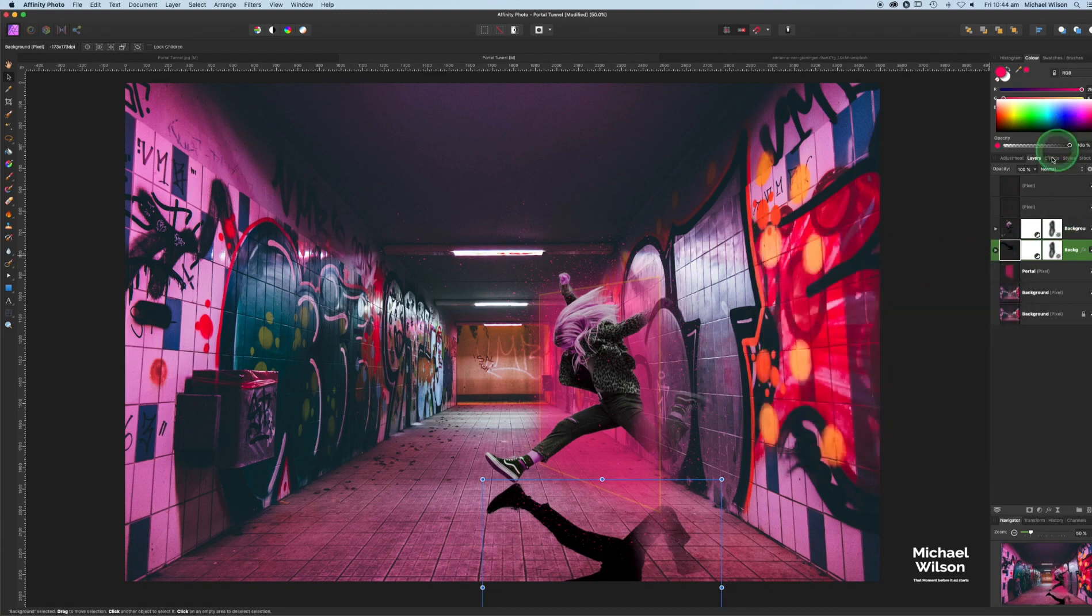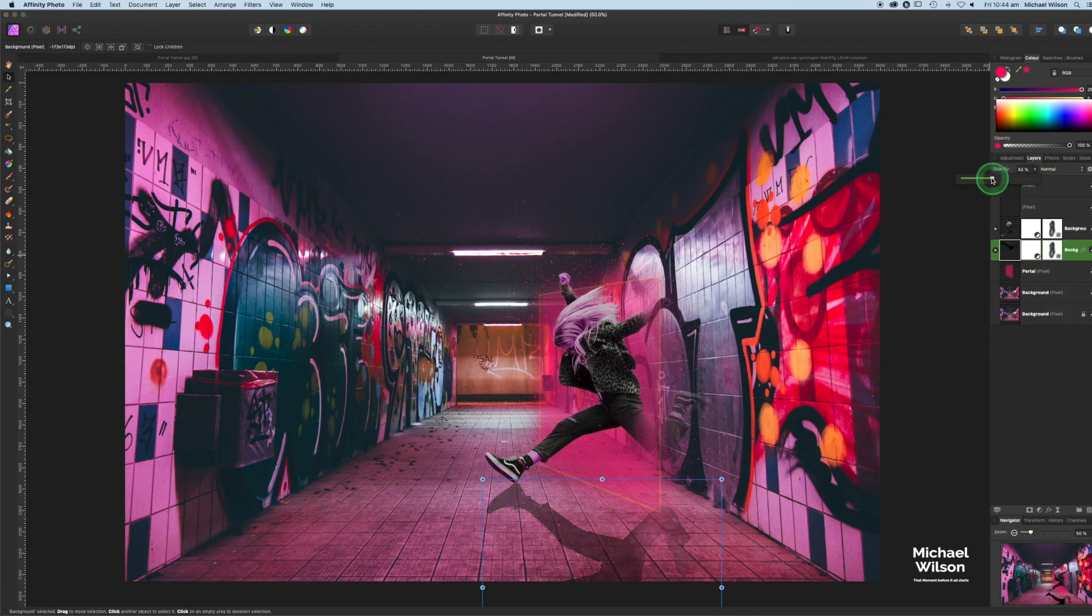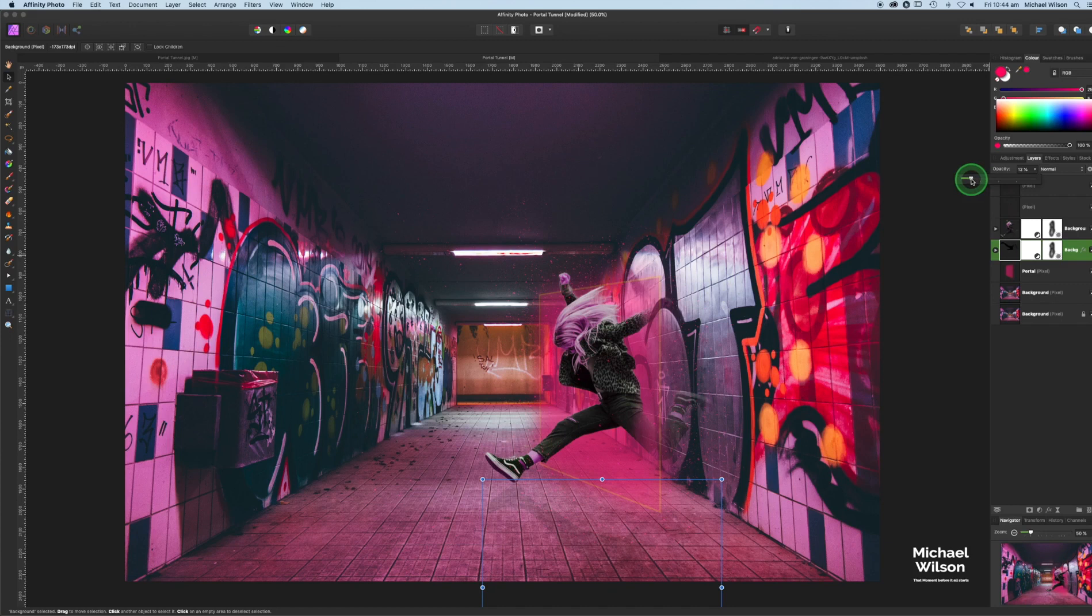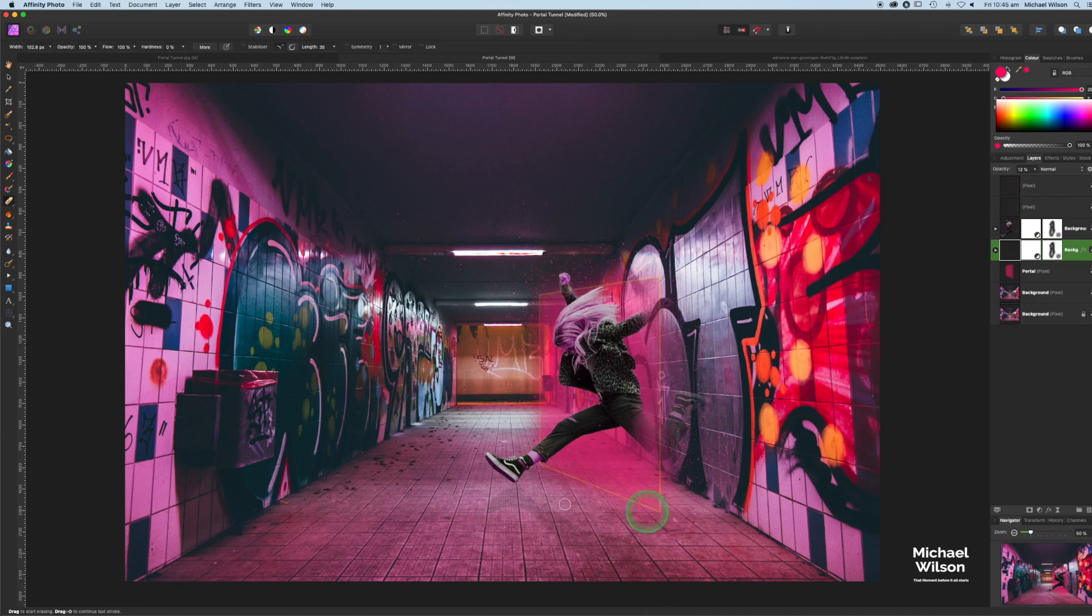Turn that on and going to bring the opacity all the way down quite a way, just so we get that faint, faint shadow. Then while up on that layer, I'm going to grab my erase tool and just erase that side of the shadow, because you wouldn't have that coming through the portal, so I just want it very faintly there.